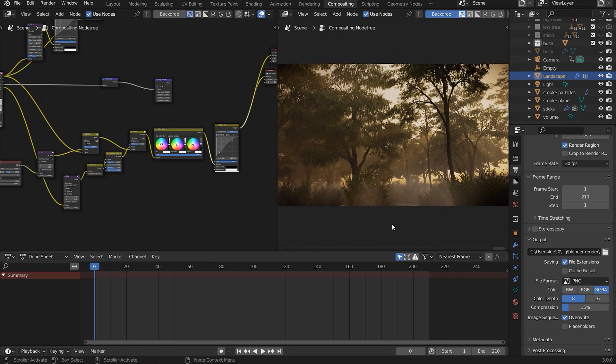Join me in the next video where we'll composite this in After Effects — adding particles, using Z depth for further fog simulation, color correction, depth of field, and more. Thank you everyone, my name is David. I hope you learned some interesting techniques. Please like if you enjoyed, subscribe for more, hit the bell for notifications, and comment below with any questions. See you in part two!